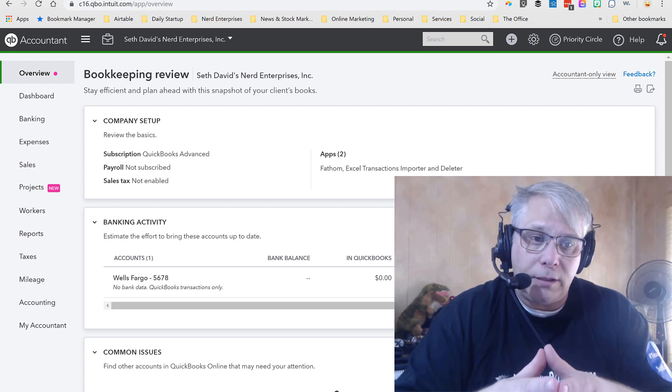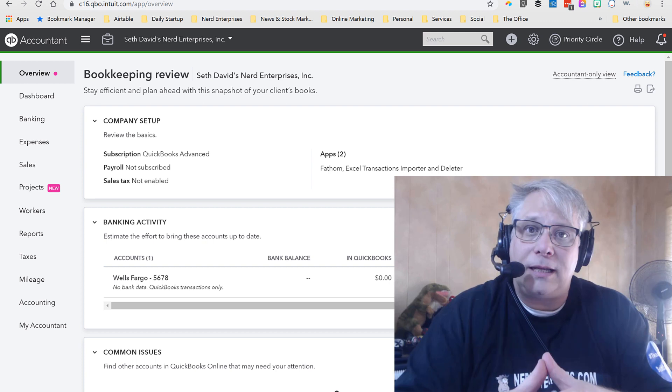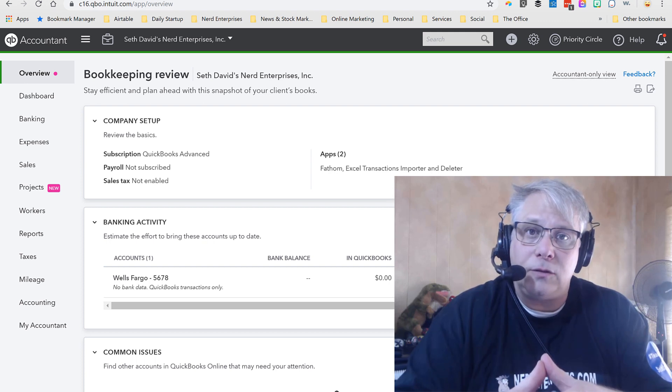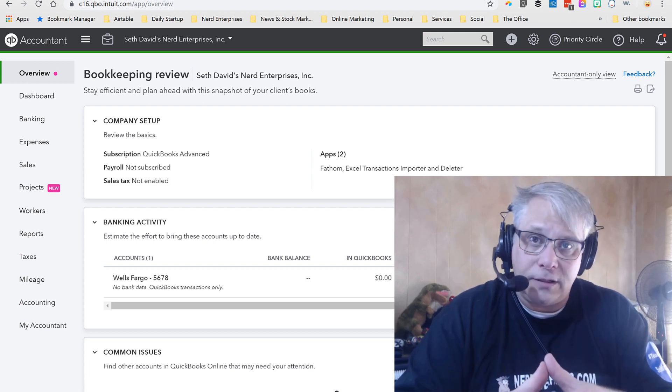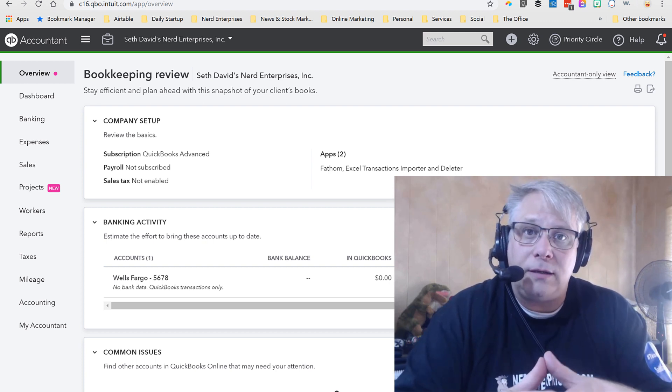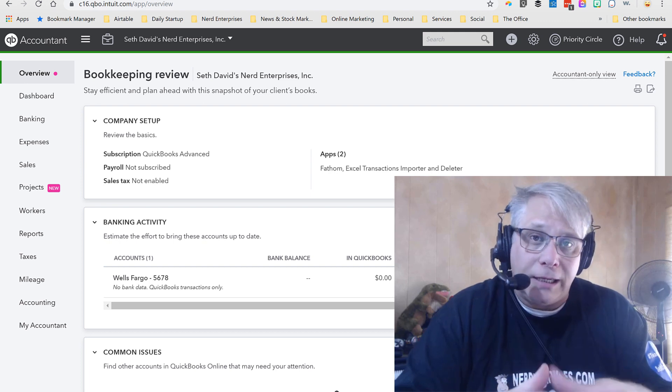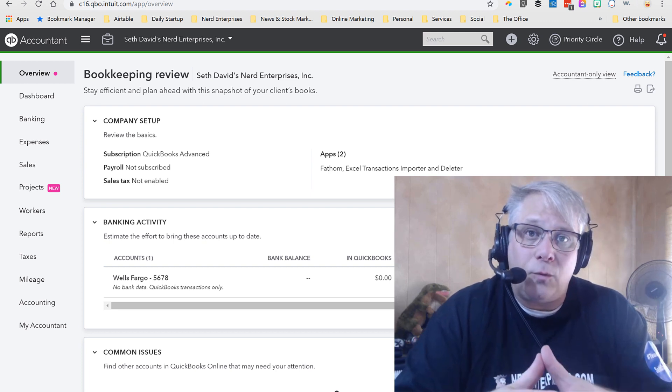First thing I want to do is bust the myth that QuickBooks Online can't handle inventory. If somebody tells you that, it means they haven't looked at QuickBooks Online in probably well over five years. It handles it, and it handles it well.